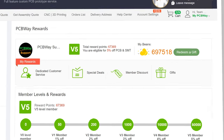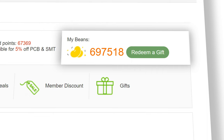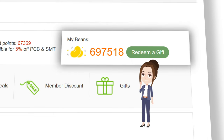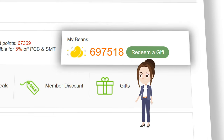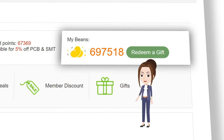Also, you can get beans through sharing creative projects. Beans can be used to redeem products or coupons from our gift store, which we will introduce more in our next video. So just stay tuned.